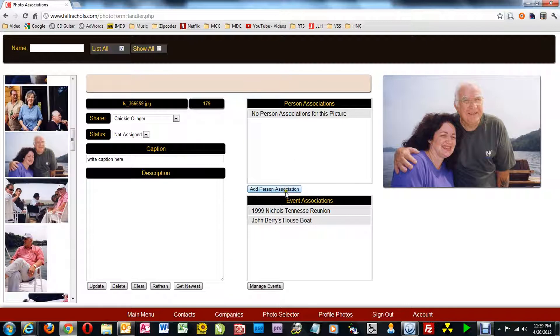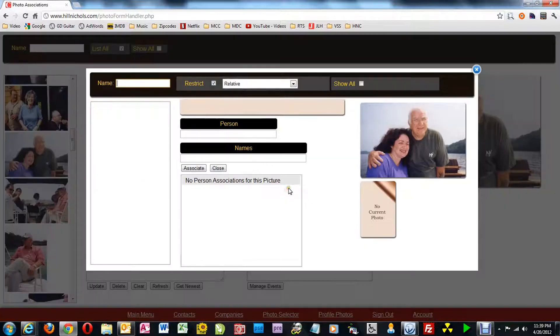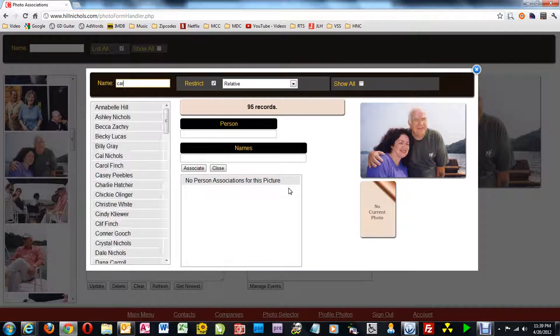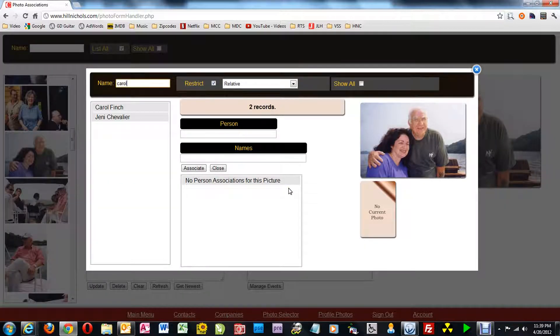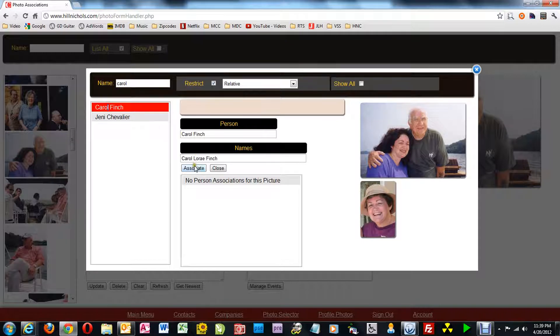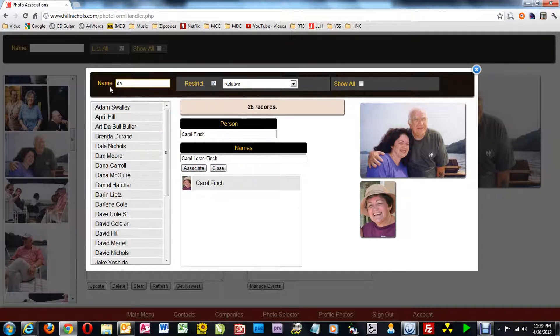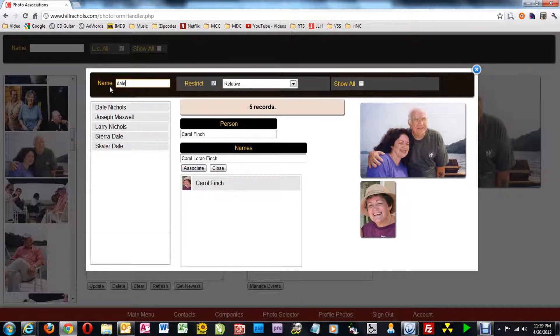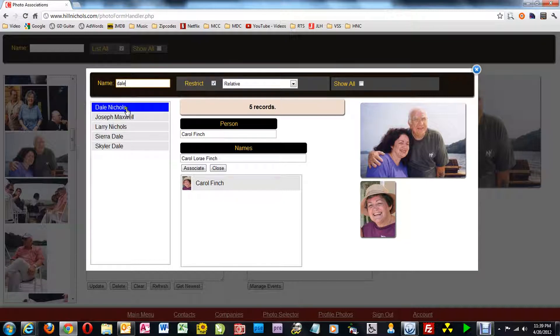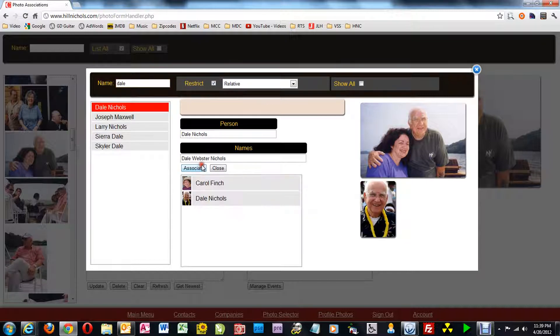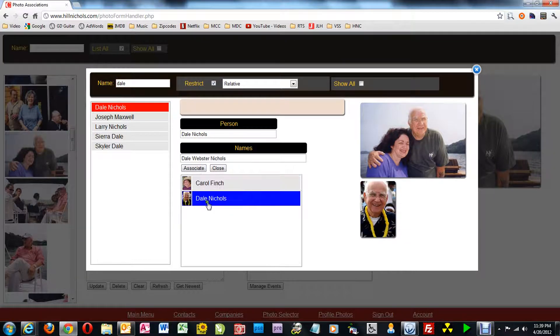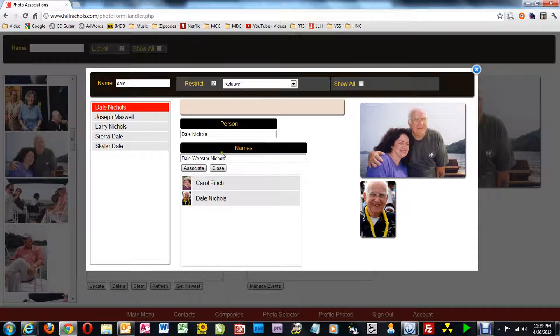So I come out to the main association screen. We'll do the people. I type in Carol's name. I get her. I click on associate. I type in Dale's name. I get him at the top. I click associate. Then I close this screen.